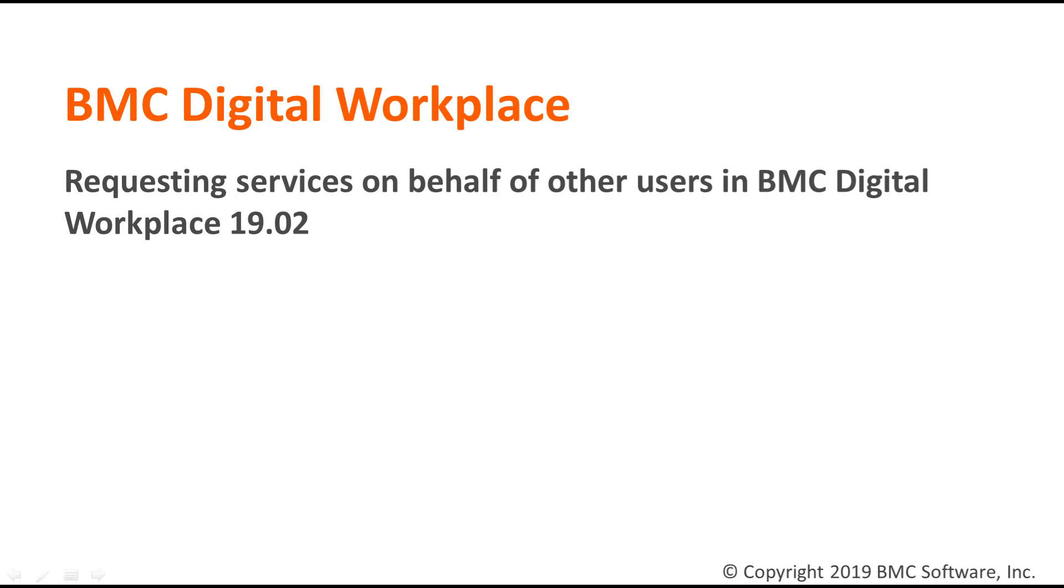This feature is useful anytime you need to place a request for someone else. For example, you might place a request for team members that you support, or you might place a request for a colleague who has network connectivity issues.